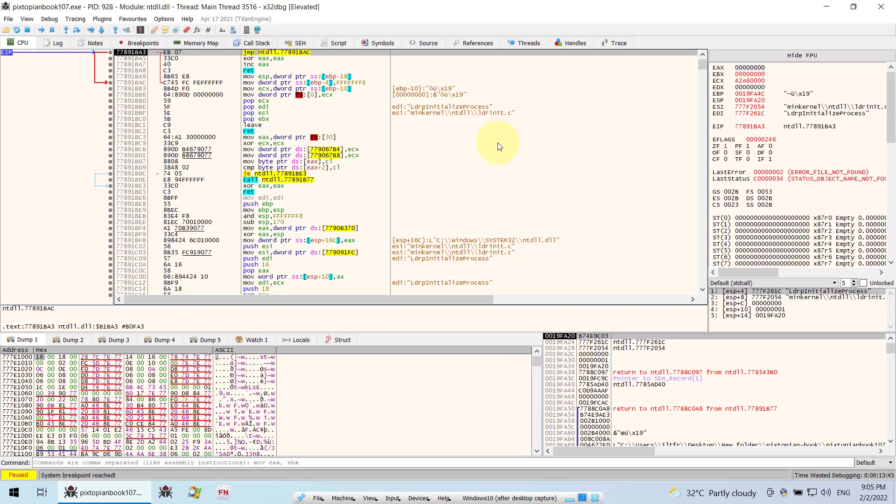As you know, XDBG has got two versions: the 32-bit version and also the 64-bit version. Those versions each have their own respective database.